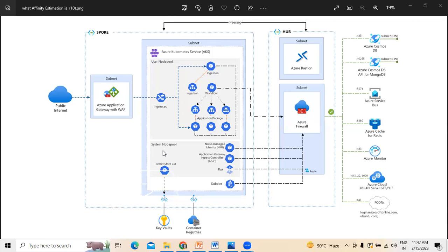Azure Bastion provides secure Remote Desktop Protocol and Secure Shell access to VMs and virtual networks using Secure Socket Layer (SSL), without the need to expose VMs through public IP addresses. Azure Firewall is a network security service that protects all Azure virtual network resources. This firewall allows only approved services and fully qualified domain names as egress traffic.